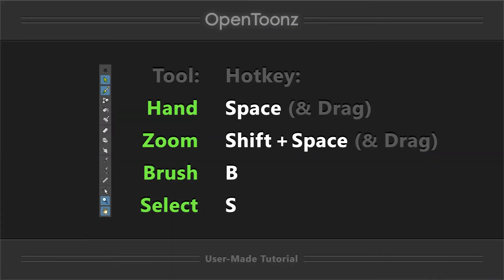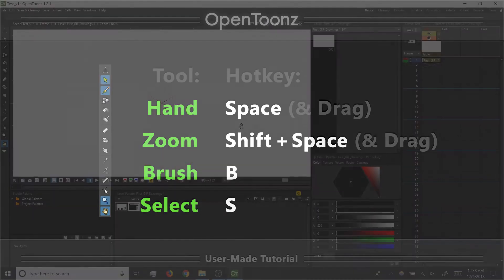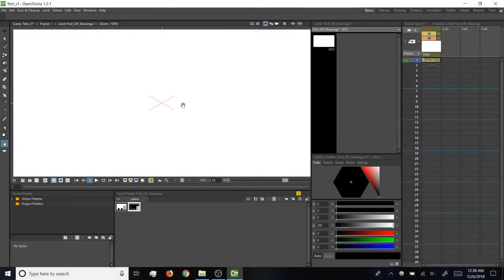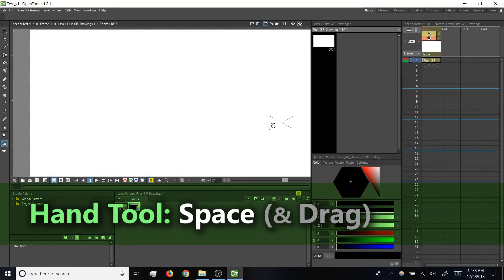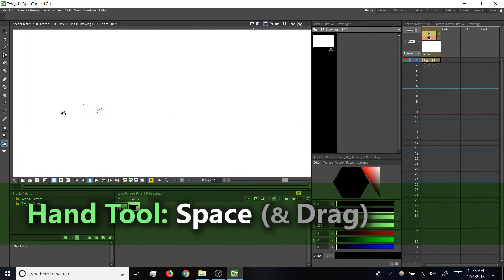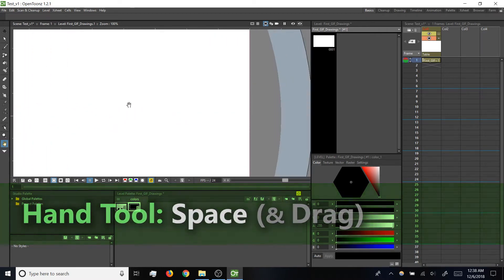Alright, I'm going to demo some tools. The hotkeys are listed here, and I'll announce them as I use them. First, for navigating around in the viewer, if you press and hold space, you can use the hand tool to drag your canvas around.